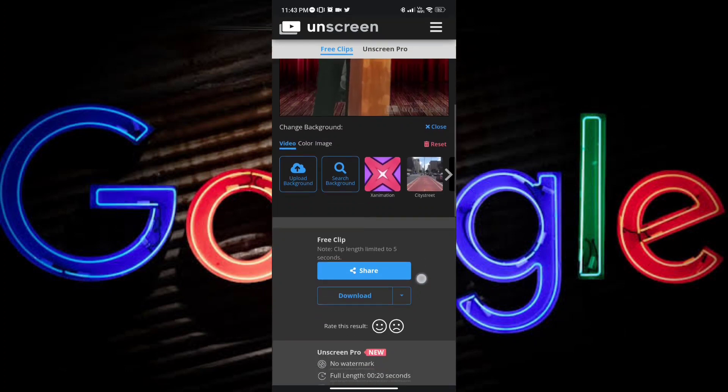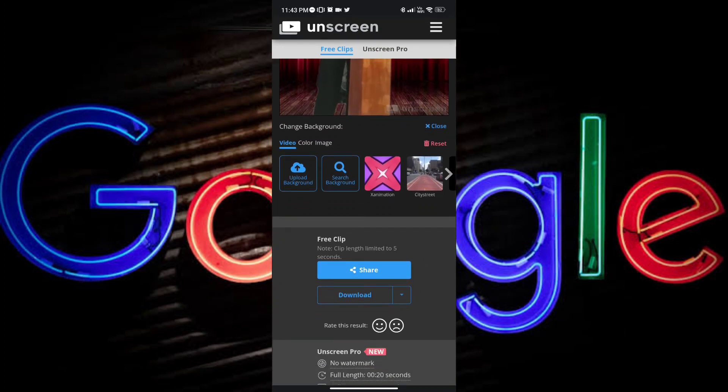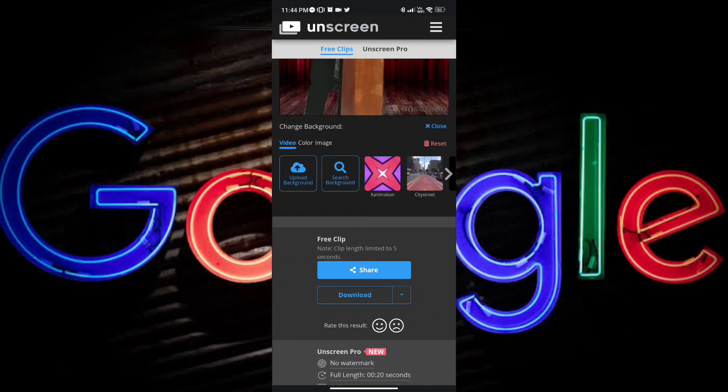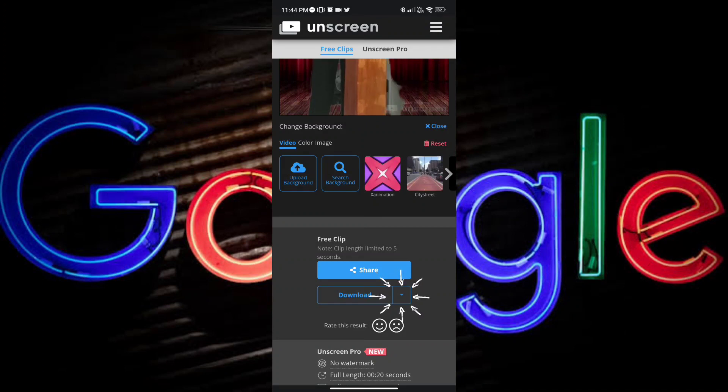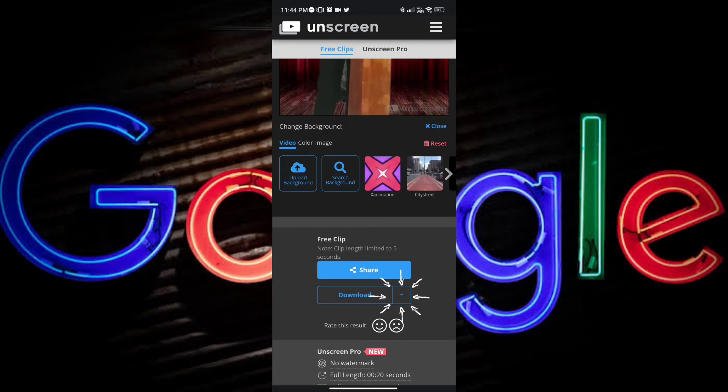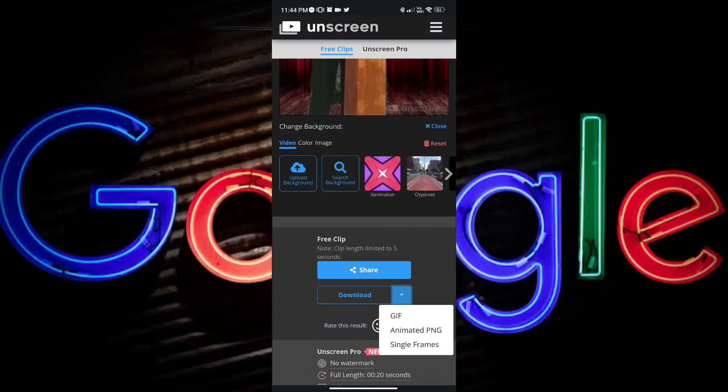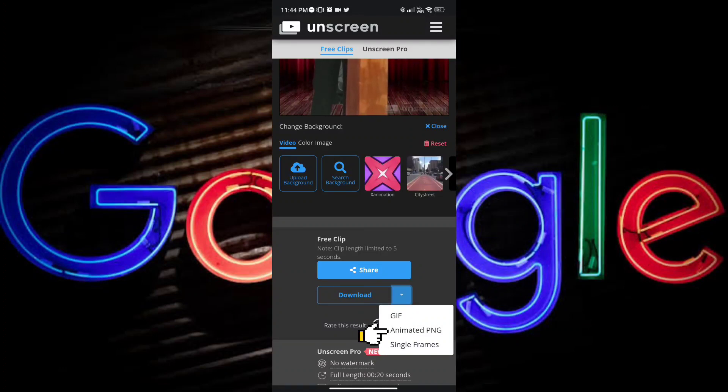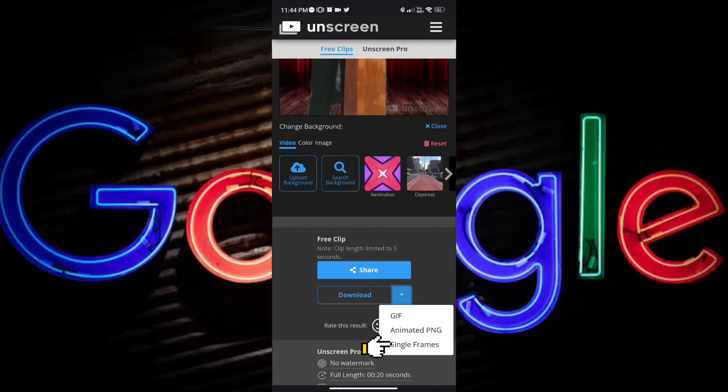But on this one, I'll show you the examples or other options to download it. Just go ahead and tap on the drop-down button on the right side of the download button. And you can either download this clip as GIF, Animated PNG, or Single Frames.